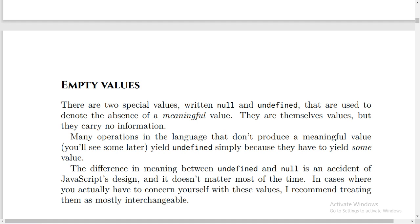simply because they have to yield some value. And the difference in meaning between undefined and null is an accident of JavaScript's design, and it doesn't matter most of the time. In cases where you actually have to concern yourself with these values, I recommend treating them as mostly interchangeable.